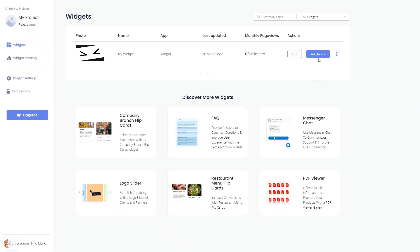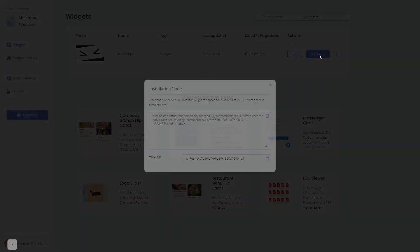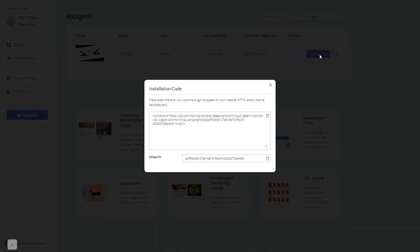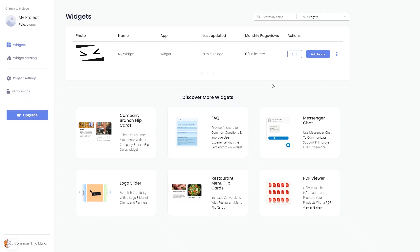Click on the Add to Website button. In the window that opens, copy the code and close the window. Remember, you can always return to the widget and keep on editing it.